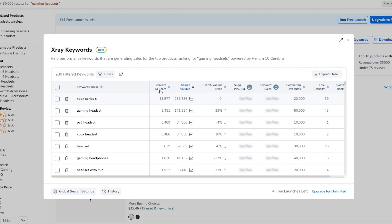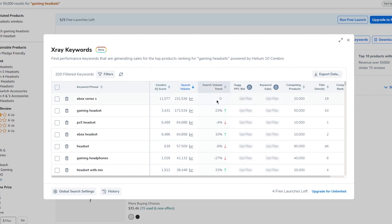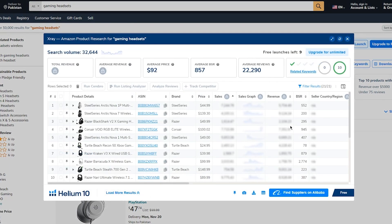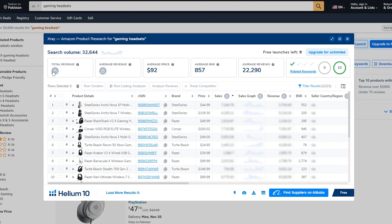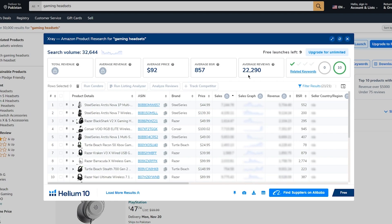In the keyword section, for example, 'Xbox Series' has a Cerebro IQ score of 11,577. The Cerebro IQ score is based on your ratio of estimated search volumes versus the number of competing products. You also get search volume trends and more. Some deeper insights are locked behind a paid plan, so you'll need to upgrade to Platinum to access all the data.